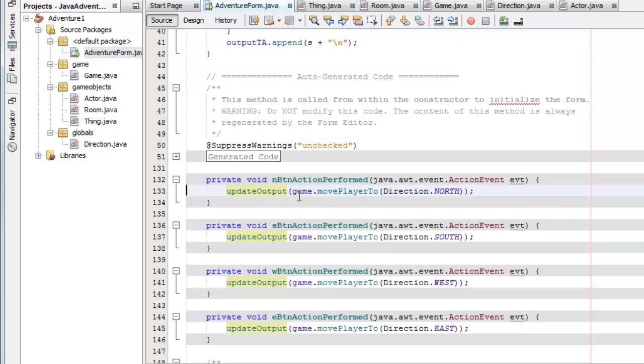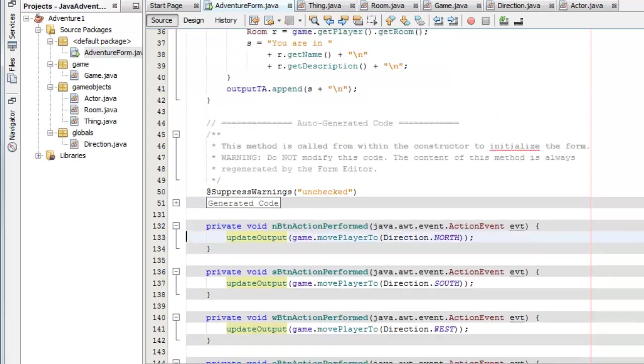And that calls game, which is an object, move player to method and it passes a direction. I'll explain how this actually works in another video but I just want to show you the structure of my code for now.